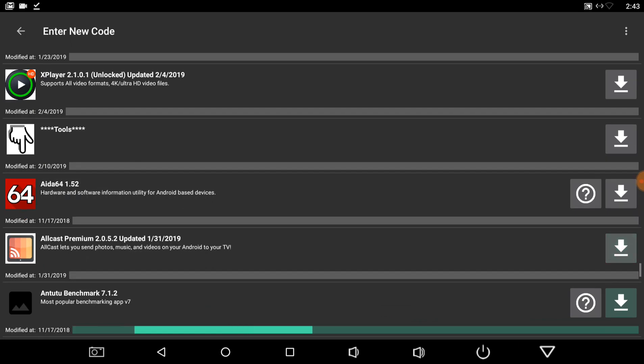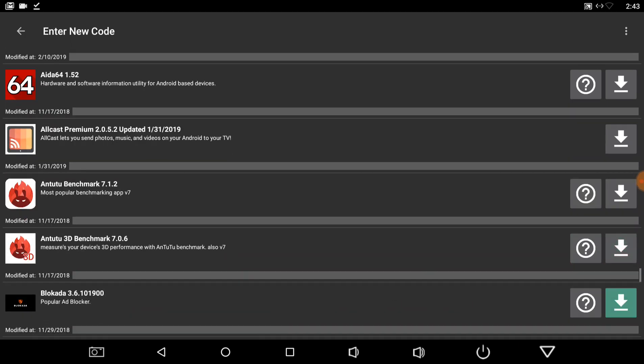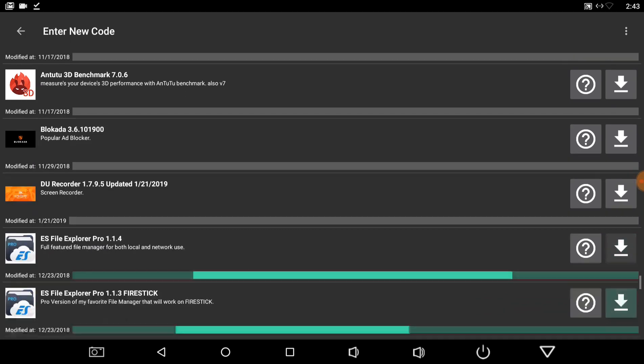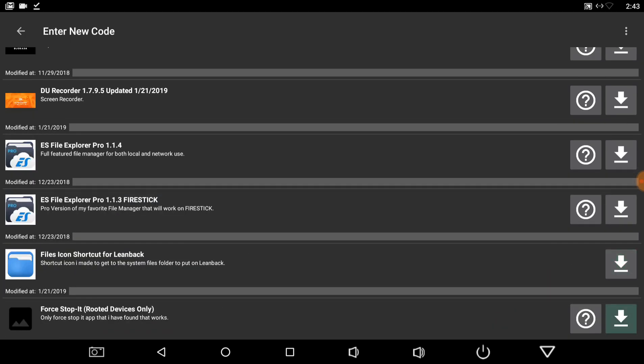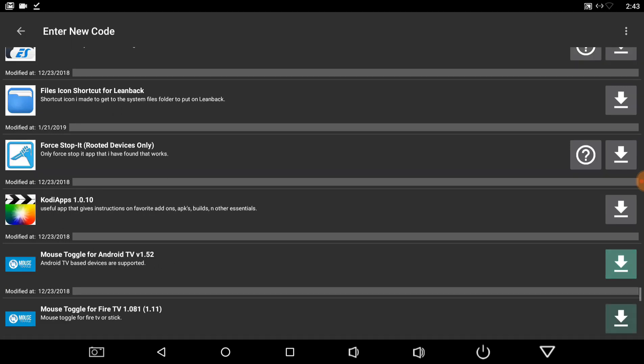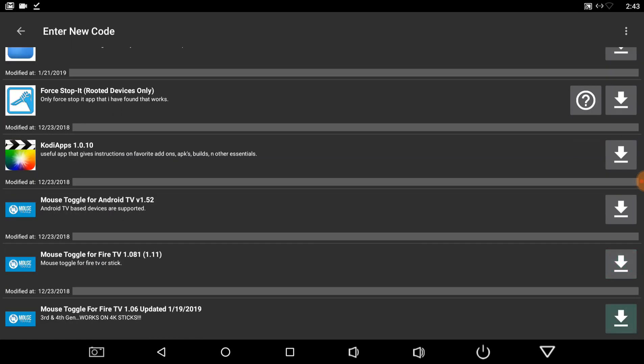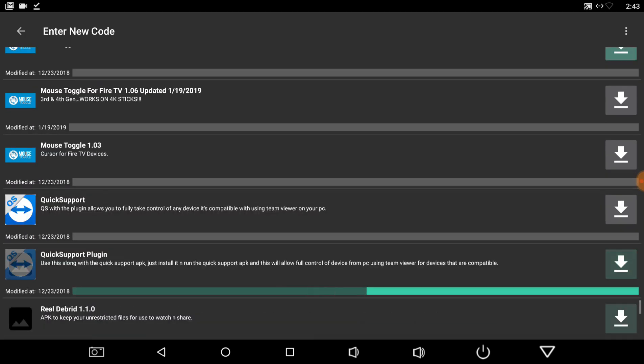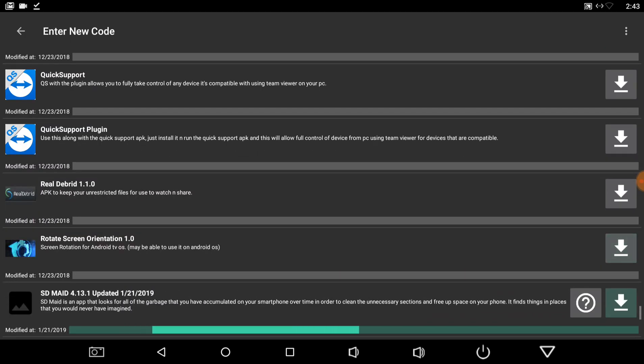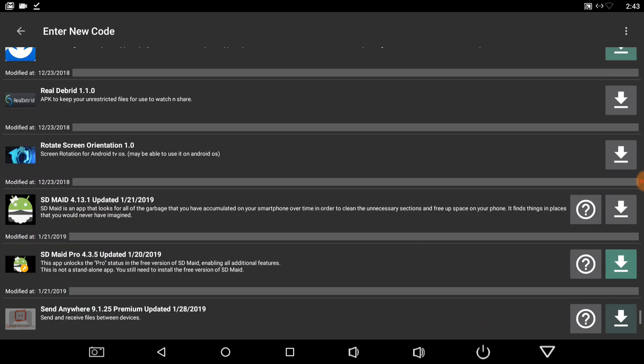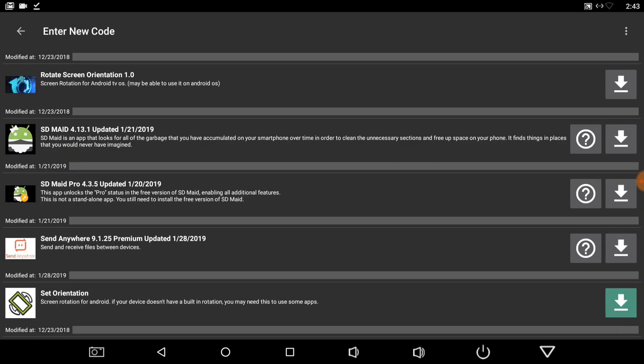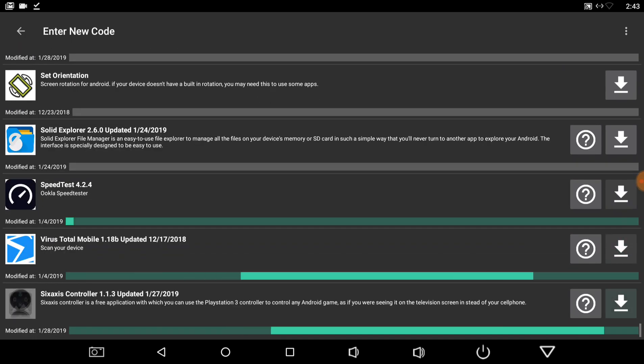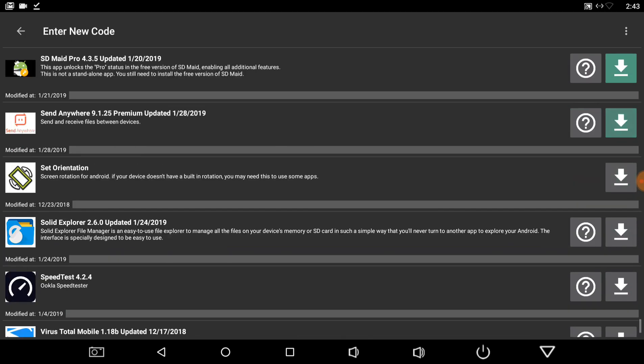And then some tools, your AIDA64, some CAS, your benchmark, your block ADA, the recorder, file manager, shortcut icon, the force stop it for the rooted devices, Kodi apps, mouse toggles for all the different devices. The quick support and quick support plug-in, Real-Debrid, screen rotation, and then we also got set orientation, SDMaid and SDMaid Pro, send anywhere, speed tester, and then six-axis controller.